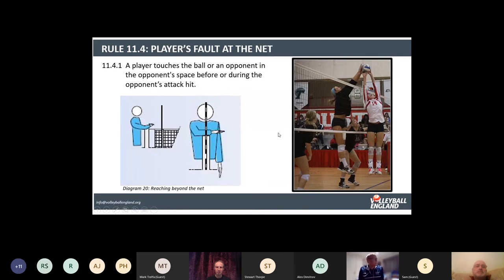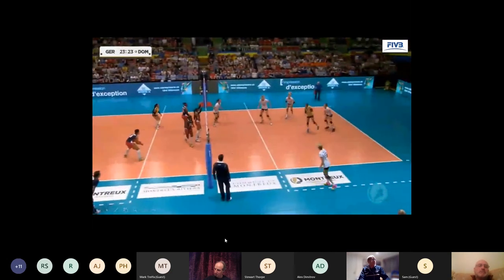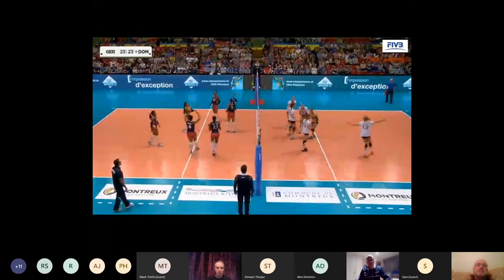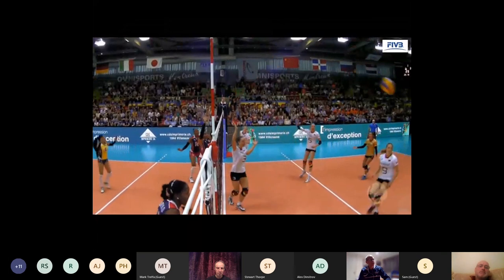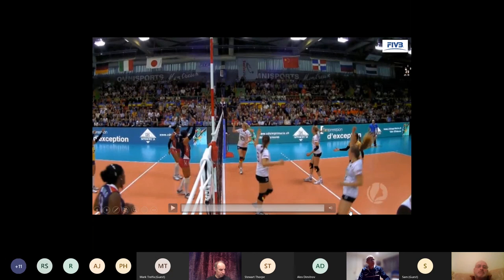Player faults at the net: a player touches the ball or the opponent in the opponent's space before or during the opponent's attack hit. The signal is reaching beyond — signal number 20 — and it's a first referee call, though second referees may wish to help. Here's a clear example: the setter number three has got no chance to set the ball before the block has touched it. This is clearly a case of reaching beyond the net and was called as such. Number four should not be blocking that ball — if number three wasn't playing the ball, it would have hit the net band and fallen on court B anyway.